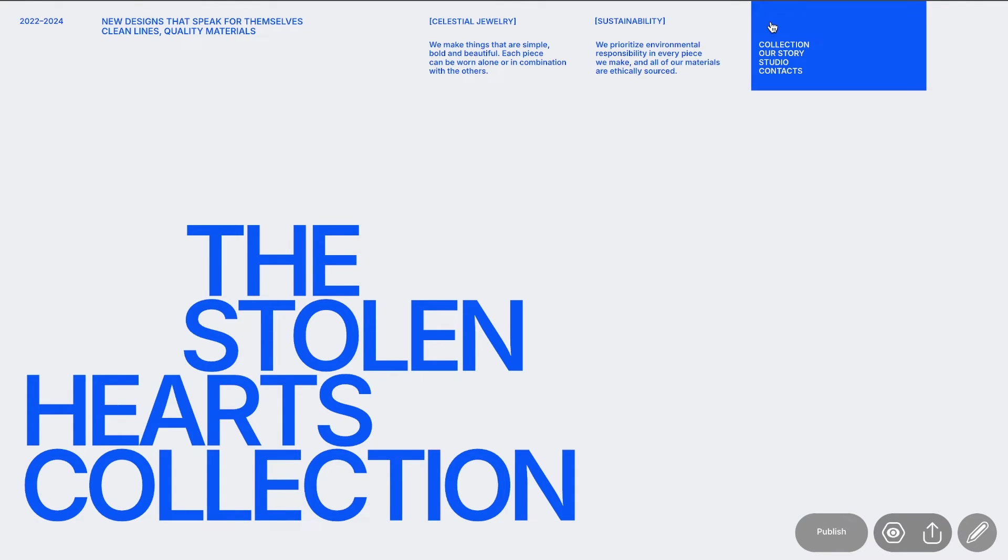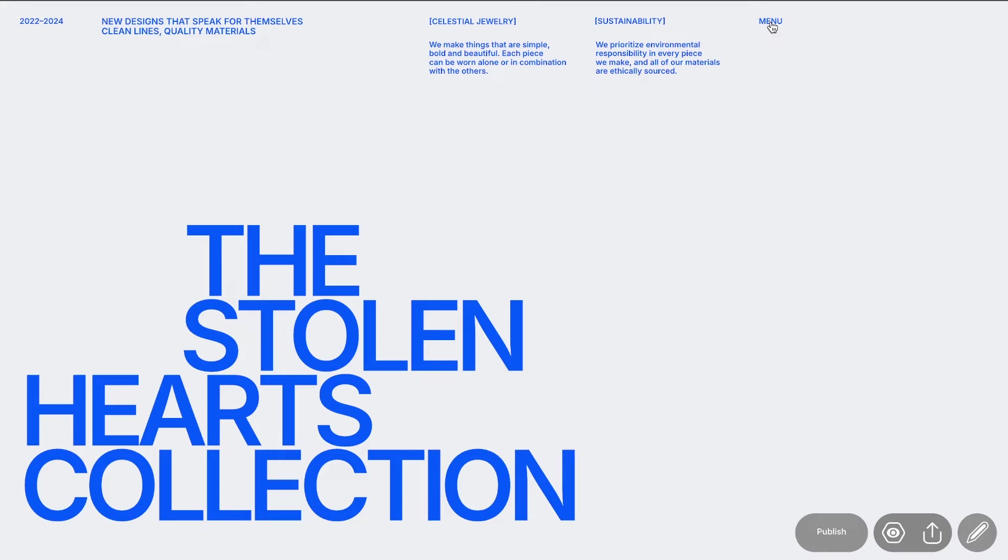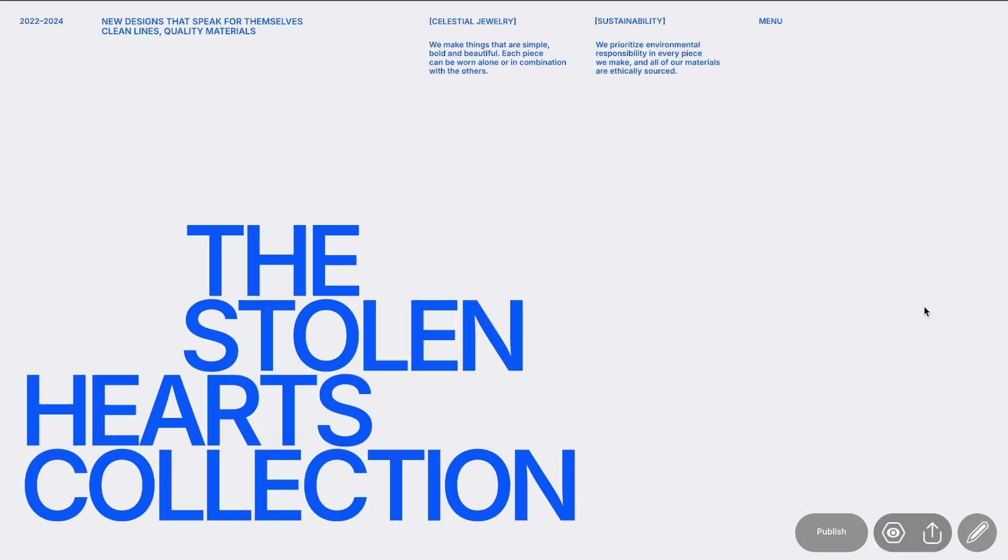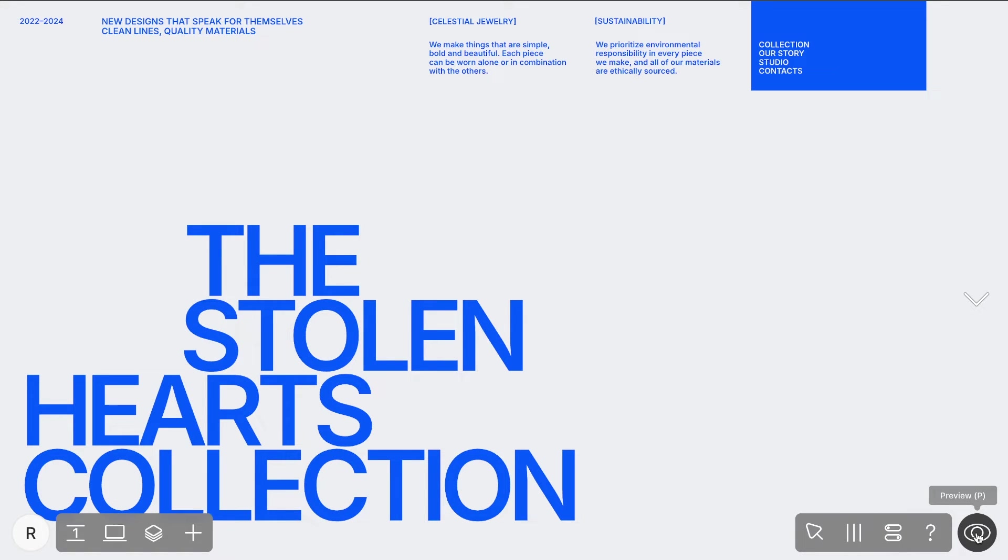Great job! However, you might notice that the icon blends into the background once the menu is open. Let's solve this by adding another icon that contrasts with the background to serve as the close button.